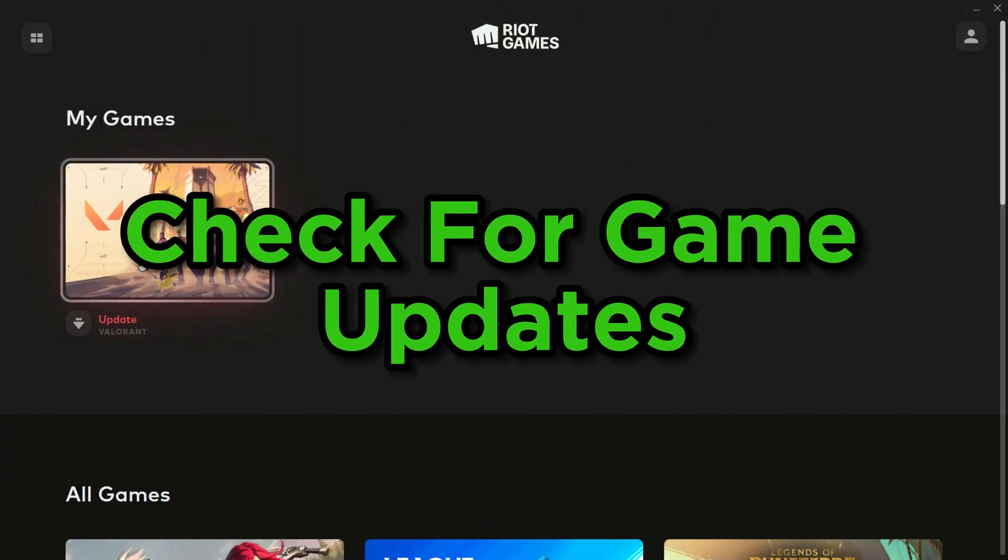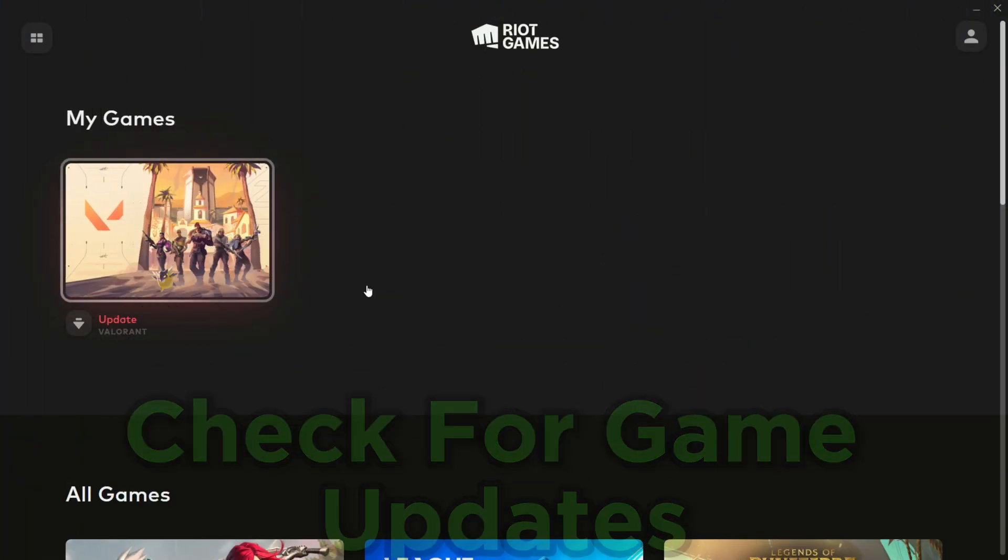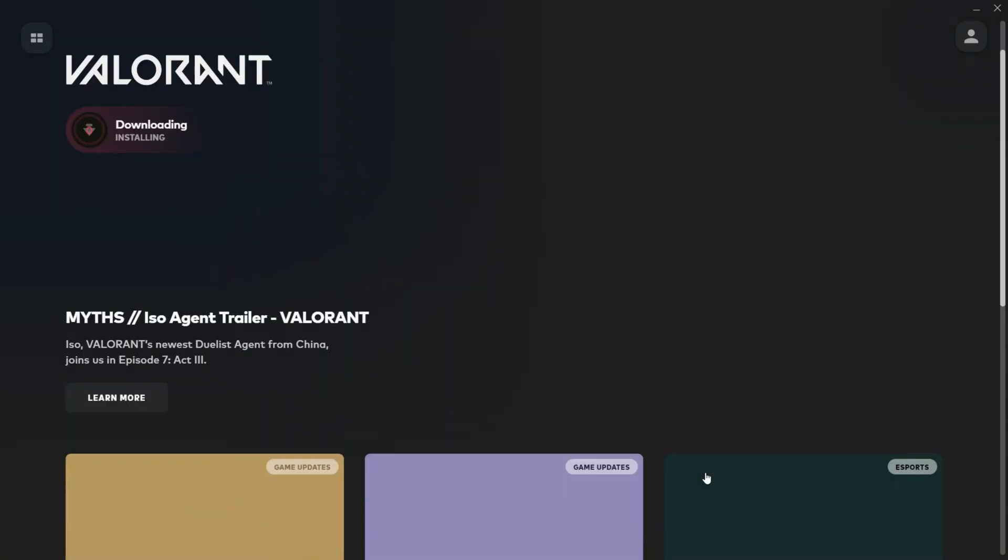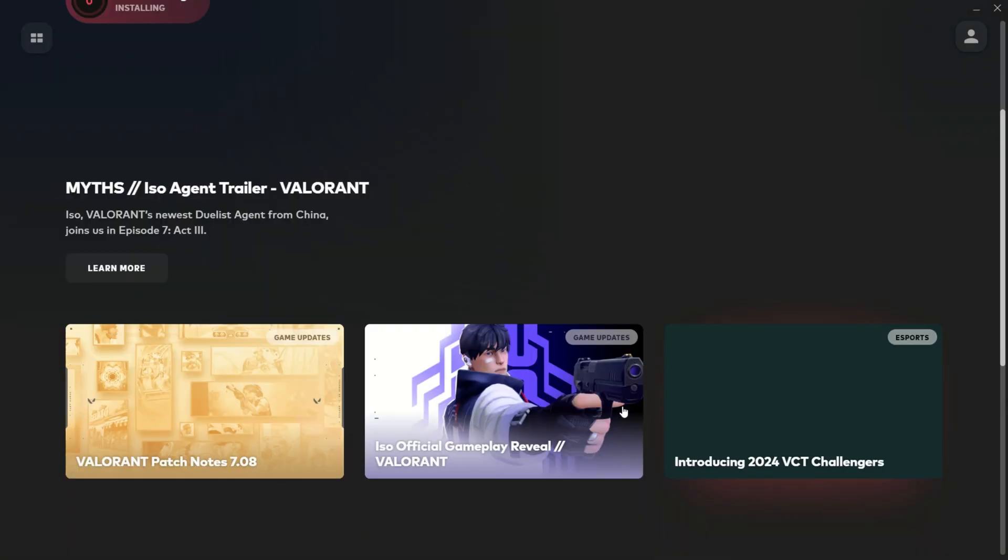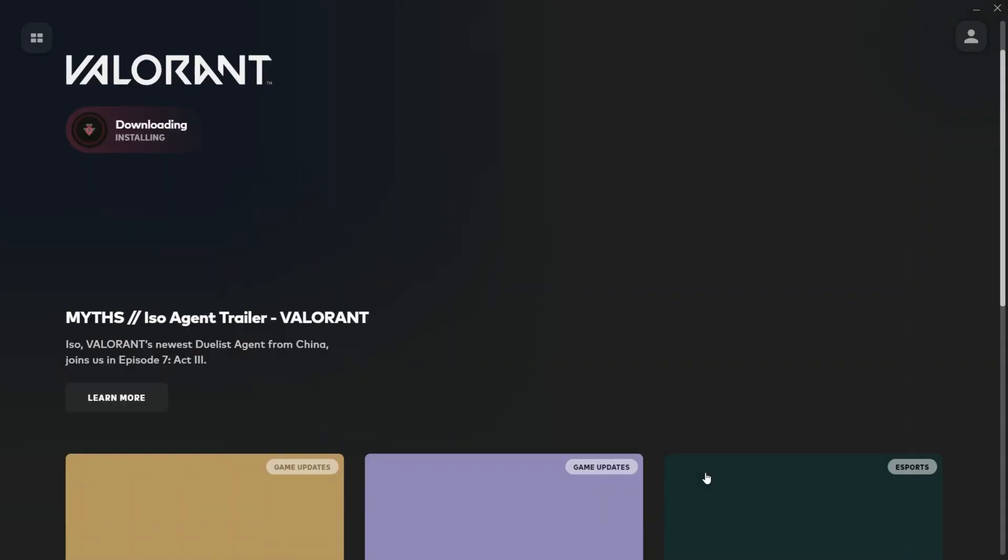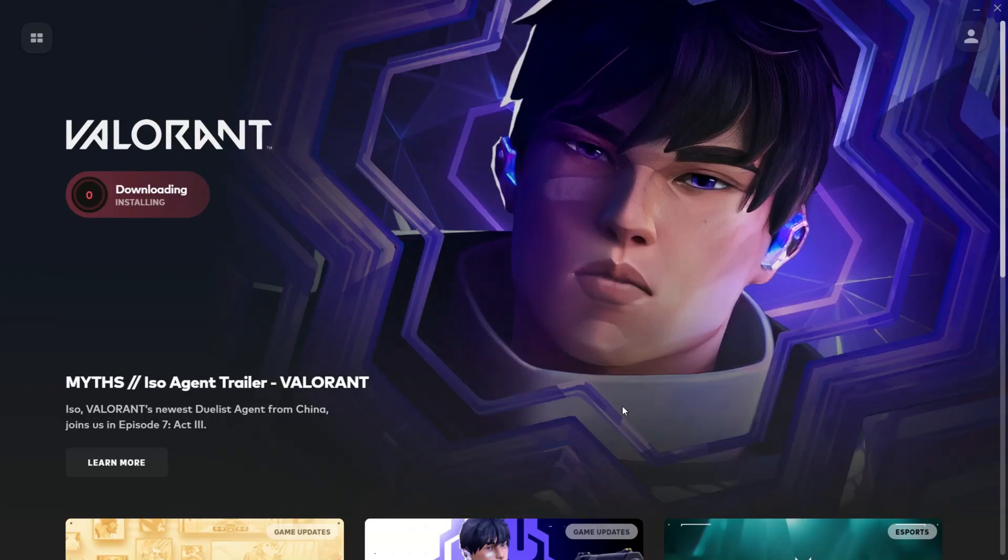Check for game updates. Moving on, check for game updates. Make sure both you and your friend have the latest Valorant updates installed. Outdated versions can sometimes lead to compatibility issues.